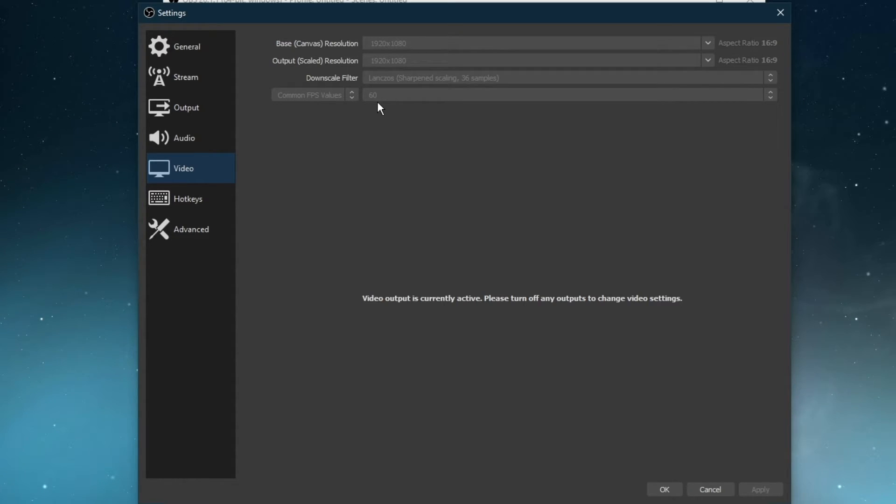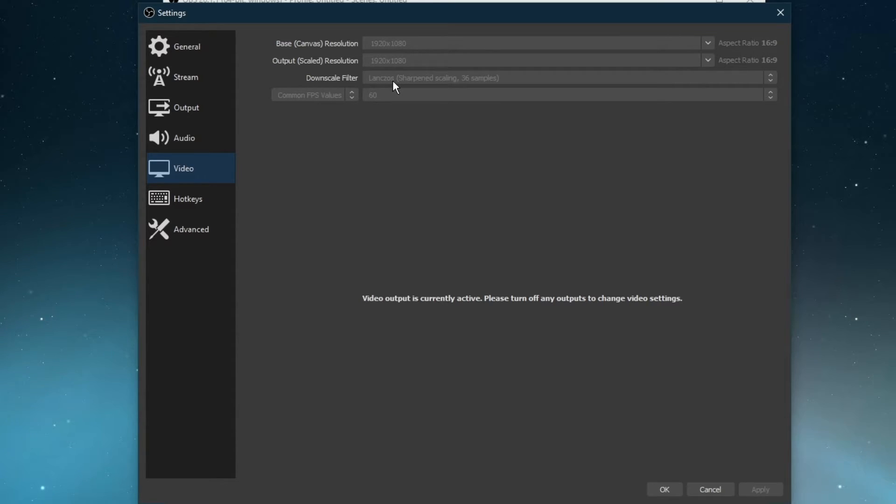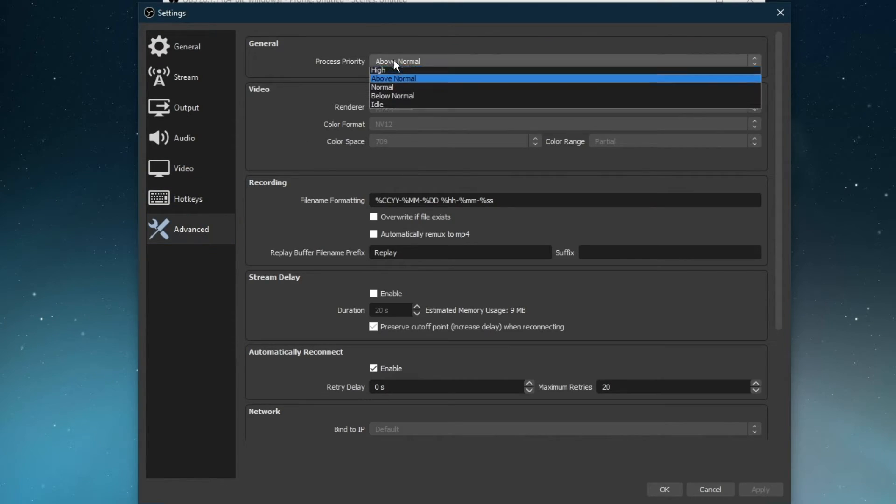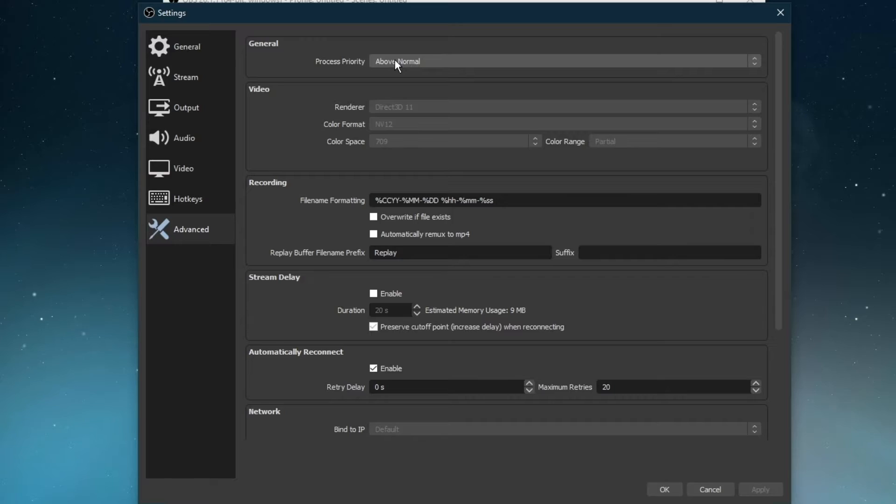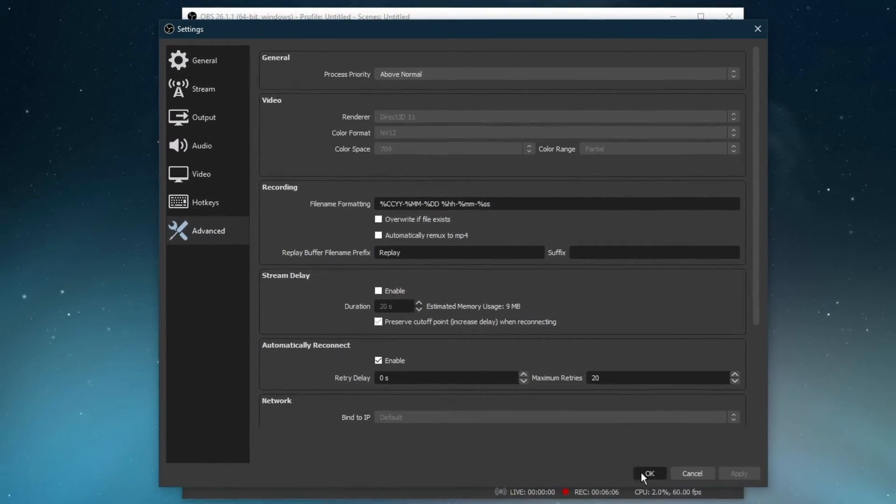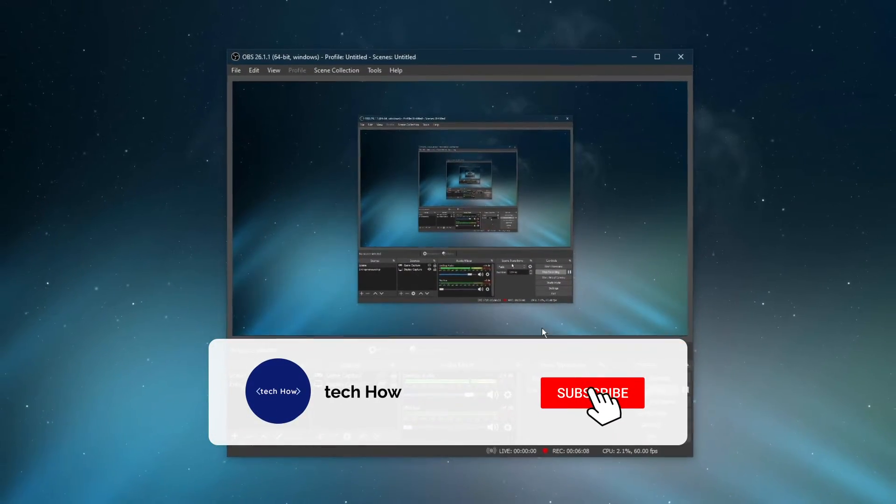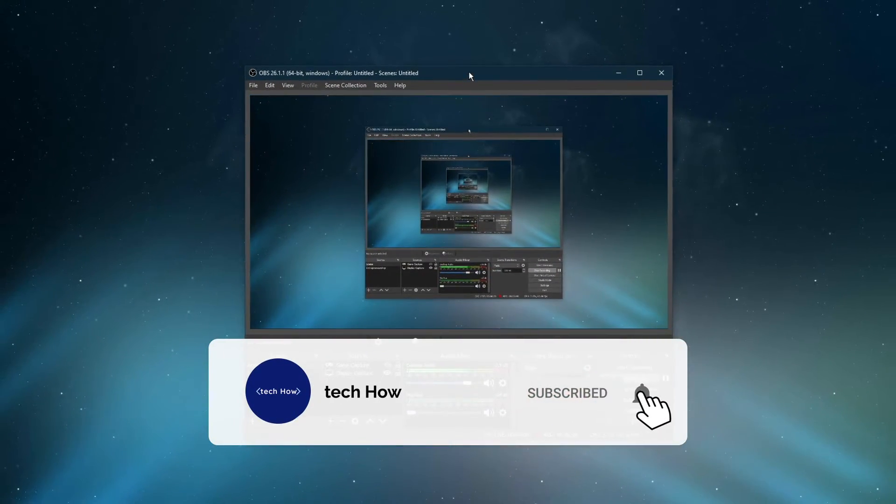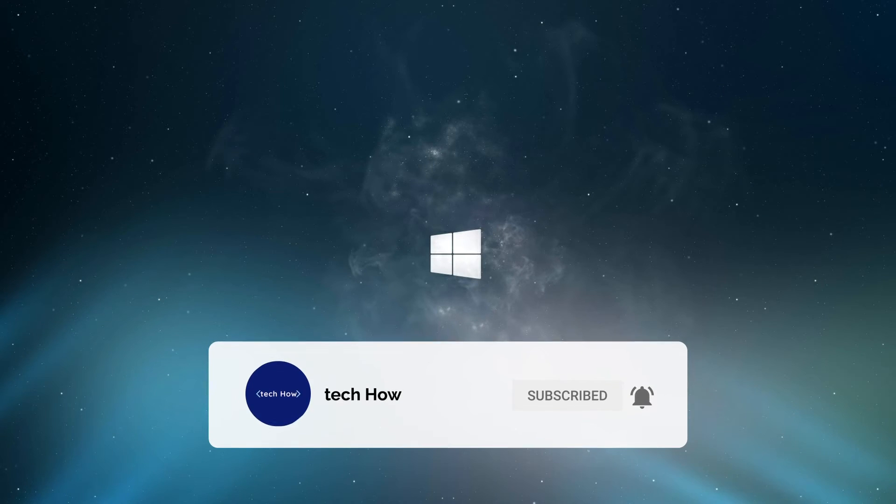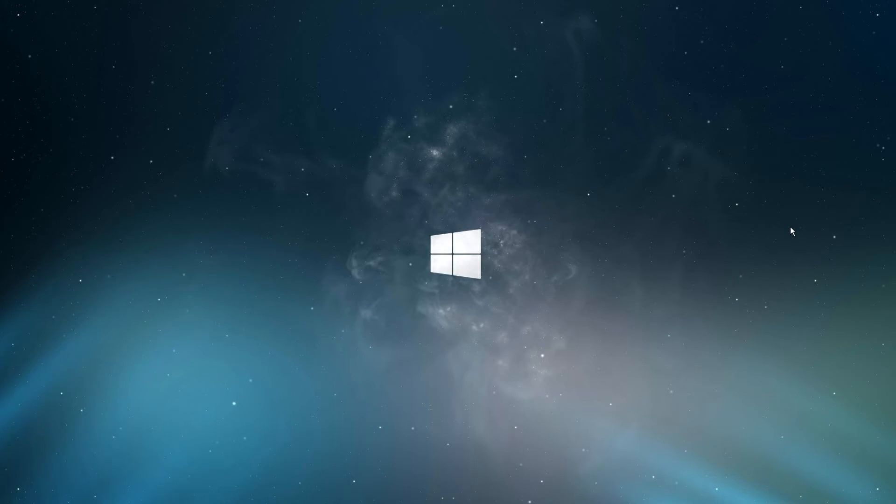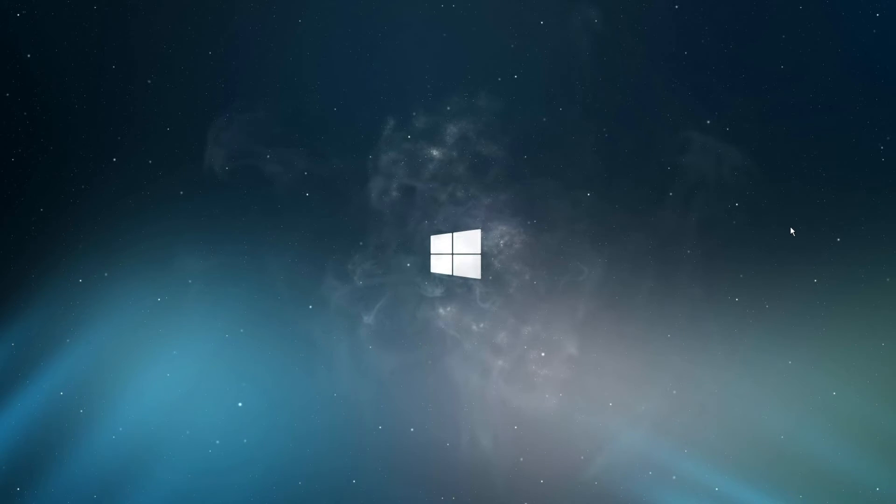Lastly, set the downscale filter to bicubic or bilinear when streaming, and Lanczos when recording to get a sharper image. In the Advanced tab, set the process priority to above normal, and then you should be done with tweaking your OBS Studio settings. These settings are also applicable for Streamlabs OBS if you prefer the dedicated streaming software.